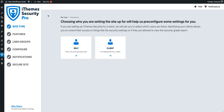On the next screen, you'll be asked if you're configuring iTheme Security for yourself or for your client. For the purposes of this video, we're going to go ahead and select that we're setting this up for a client.